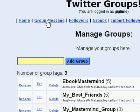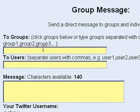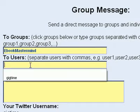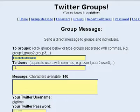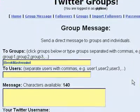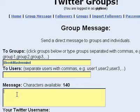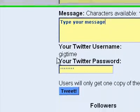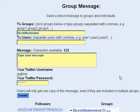Now let's say we want to do a group message. Go right up here to Group Message. Put the name of your group — you could do more than one group here. Let's say 'ebook mastermind.' You can also send to a list of users by separating their names by comma, so if you don't want to set up groups and just want to send to specific people, you can do it that way as well. Then you type your message here, your Twitter username will be here, your Twitter password goes right here, and you click Tweet. In a couple of seconds, you will get a confirmation right up here that says your message has been sent.